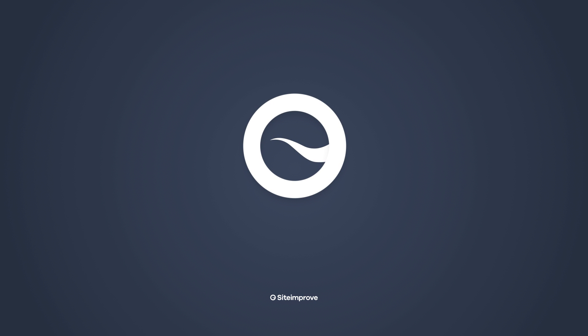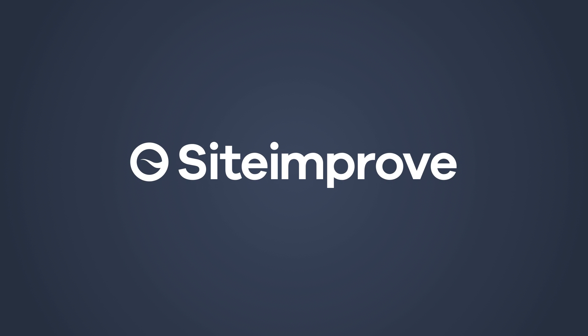With Siteimprove, improving your website has never been easier, progress never more transparent. Want to know more? Get in touch today.